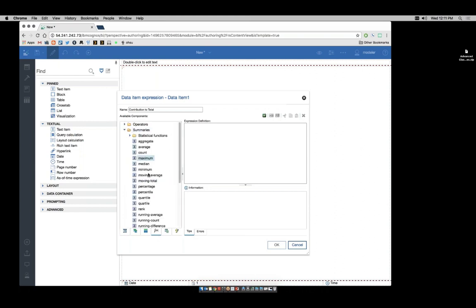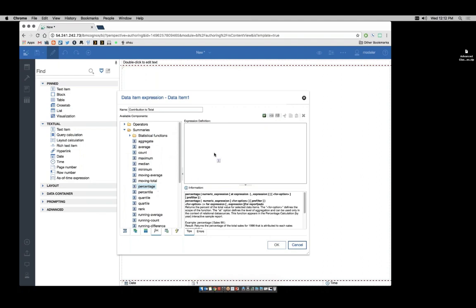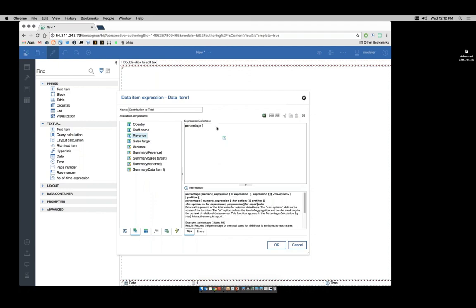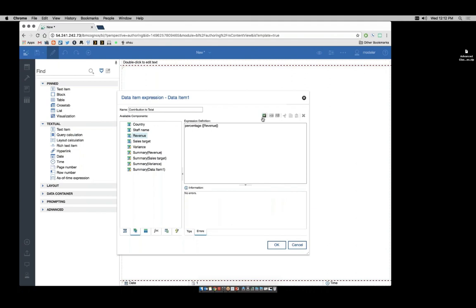And from the data items tab, drag over revenue. Make sure that your cursor is in the right place before you drag. Close the parentheses and validate. Most errors occur due to missing parentheses or commas, so always double check by validating that you have everything correct.